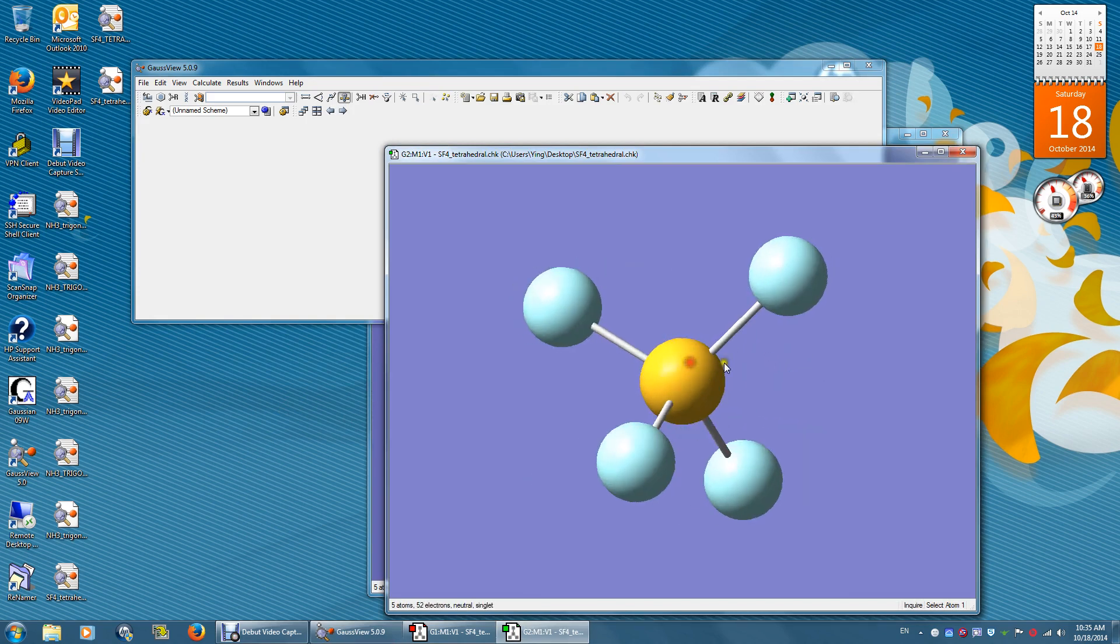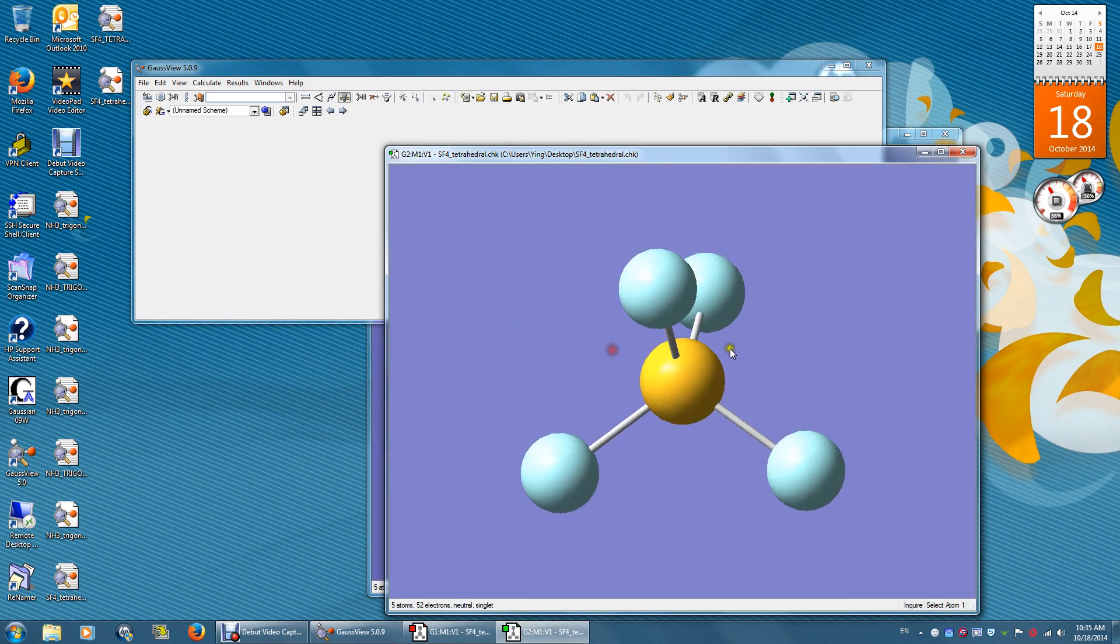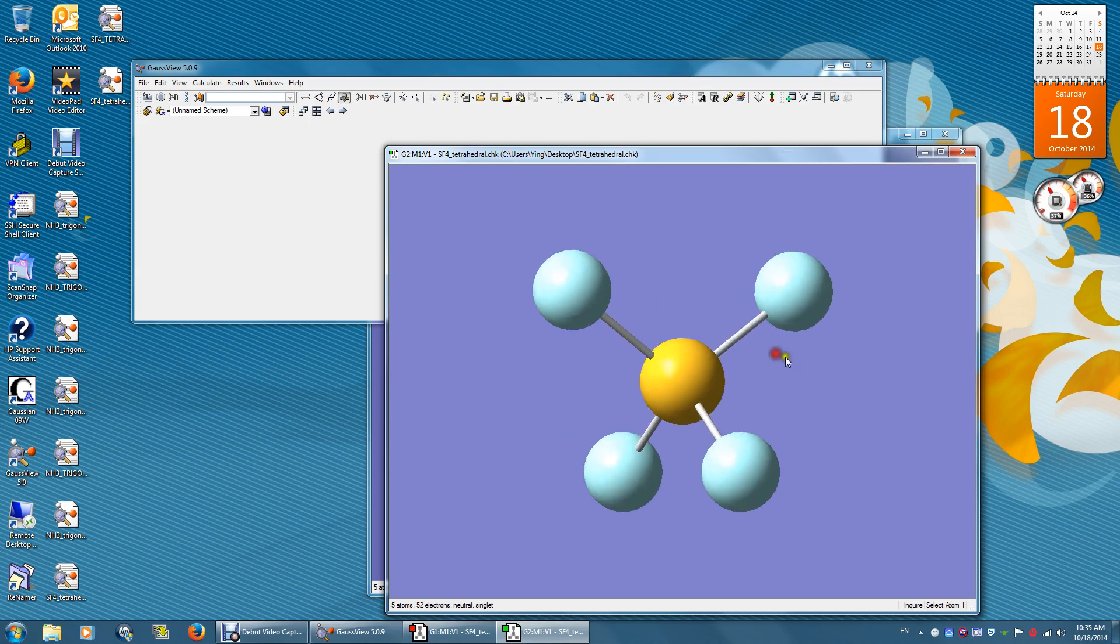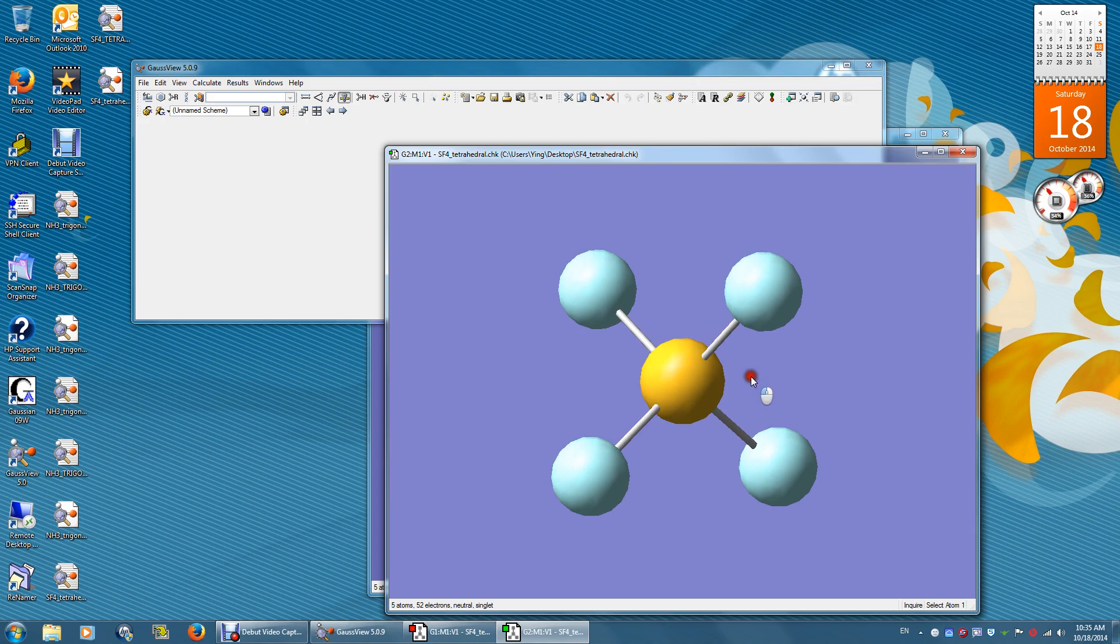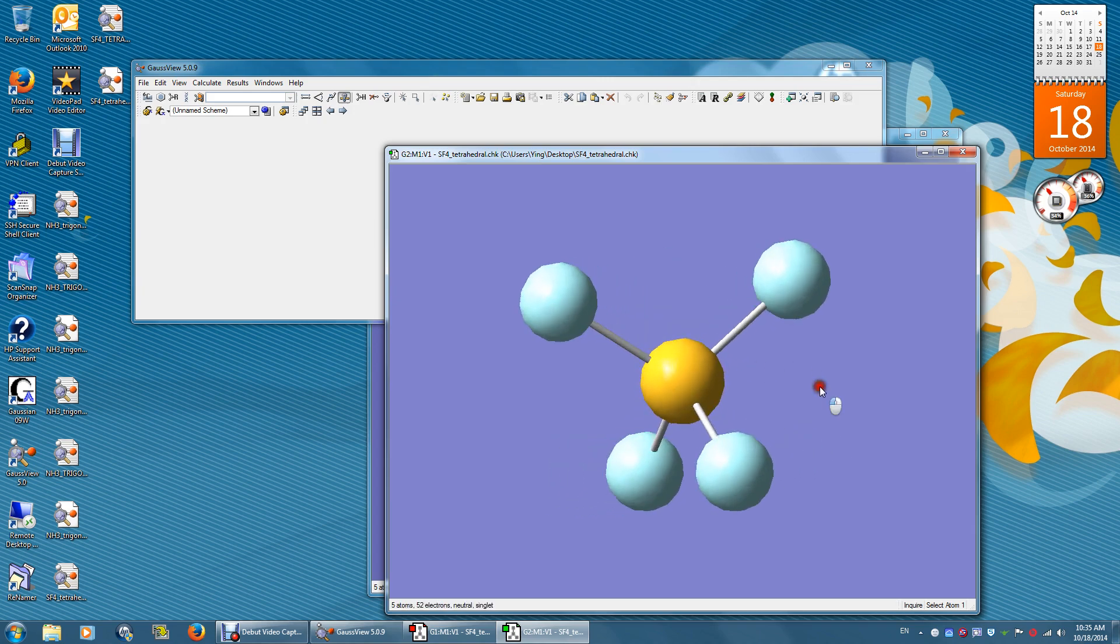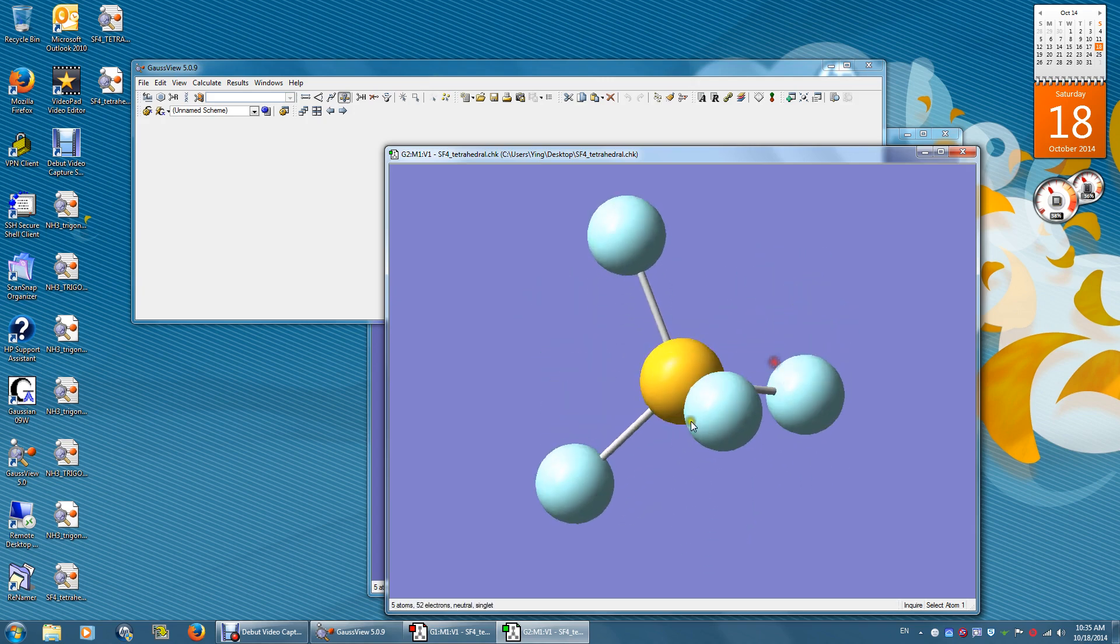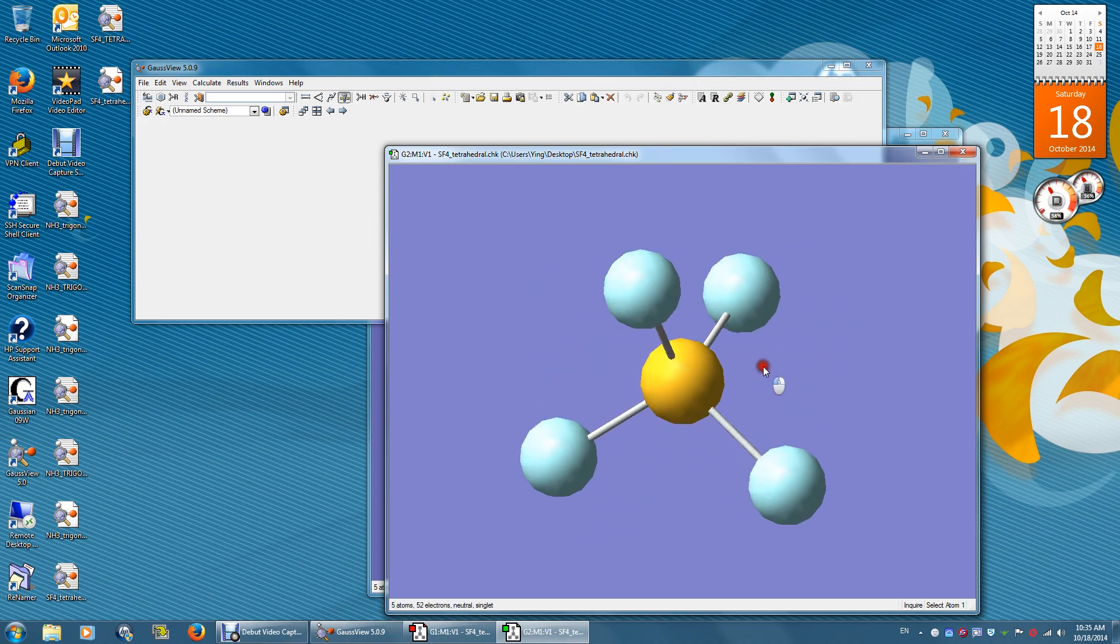Remember, the optimization calculation will never break the symmetry of the initial structure. So since we started with a tetrahedral structure, the final optimized structure is also tetrahedral.